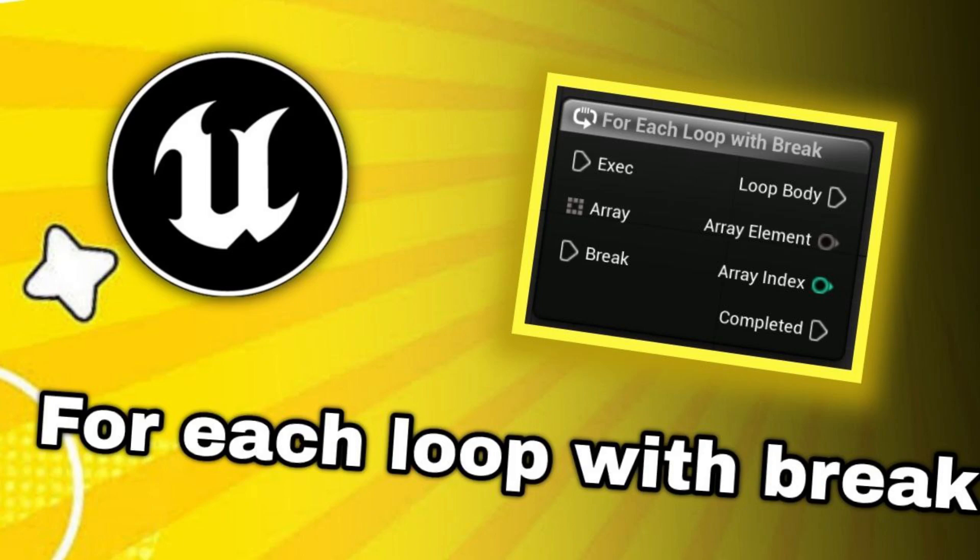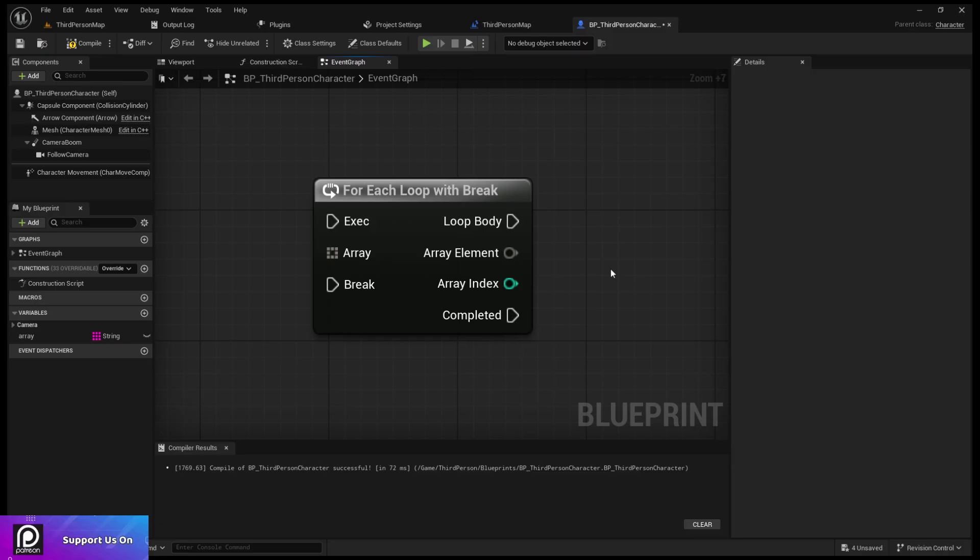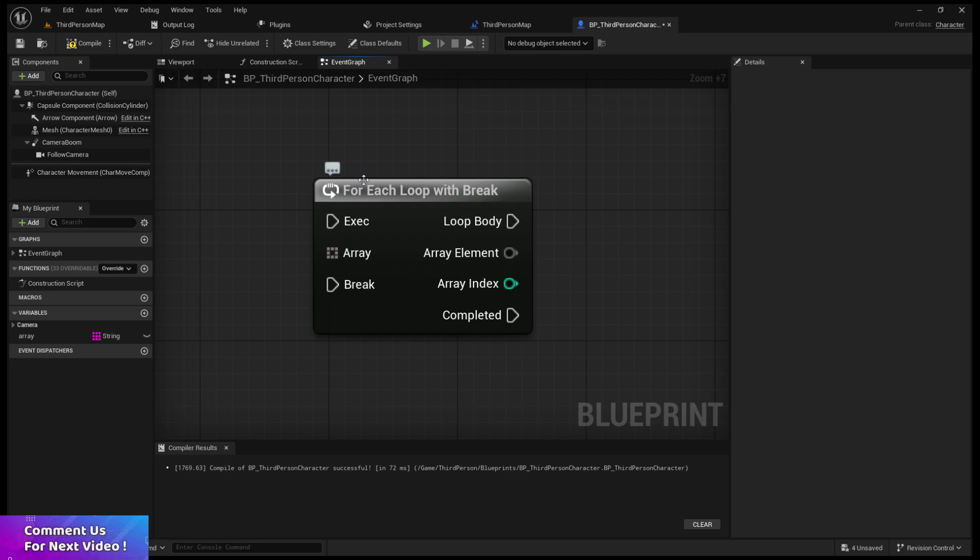In this video I'm going to teach you about for each loop with break. It's pretty similar to the for each loop, but it has one more execute input called break.